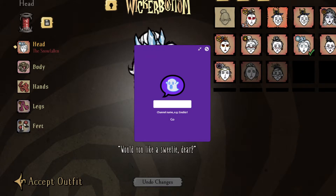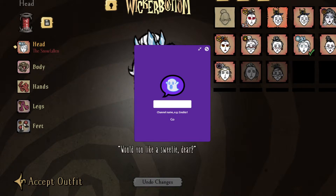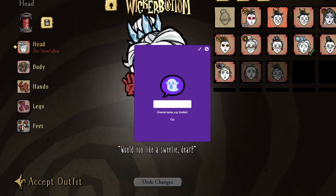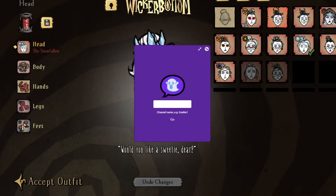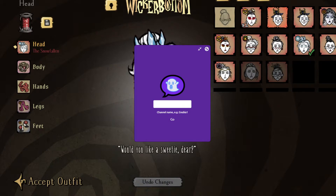How can you get the Twitch chat to show up? There are other applications — you can obviously get third-party applications that might have it built in where Twitch chat shows up. But the problem with those that I find is that they always have the chat overlay kind of interfere with everything. For example, you have a giant box that you can't have too much transparency on, and it tends to get in the way, and sometimes it doesn't really look that nice.